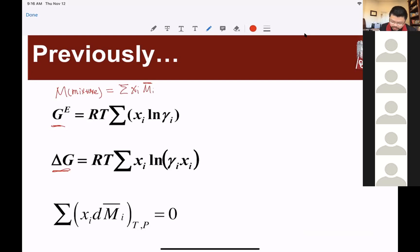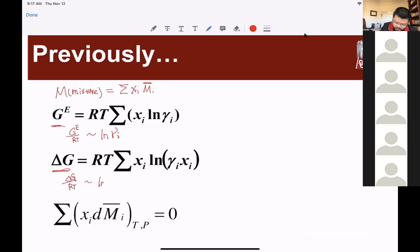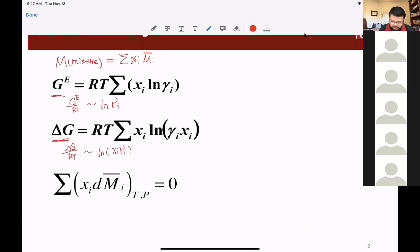We are able to identify the corresponding pairs. For instance, for the excess Gibbs energy, we need to rewrite this term: G_E over RT corresponds to log gamma_i. Similarly, delta G over RT would correspond to log of Xi times gamma_i. The other equation is the so-called Gibbs-Duhem equation.